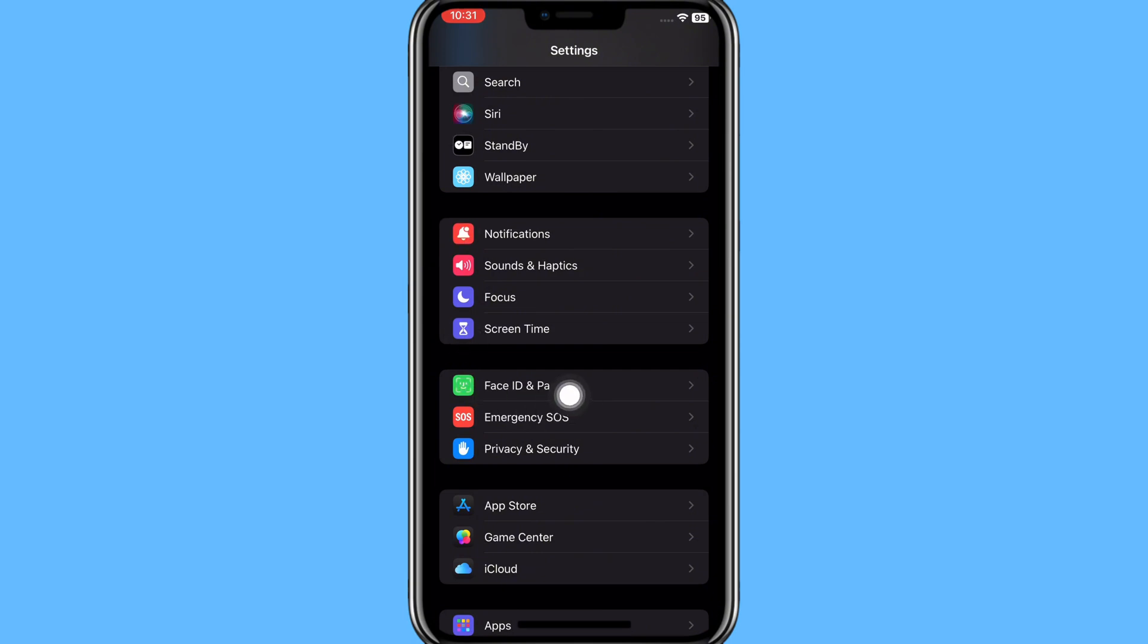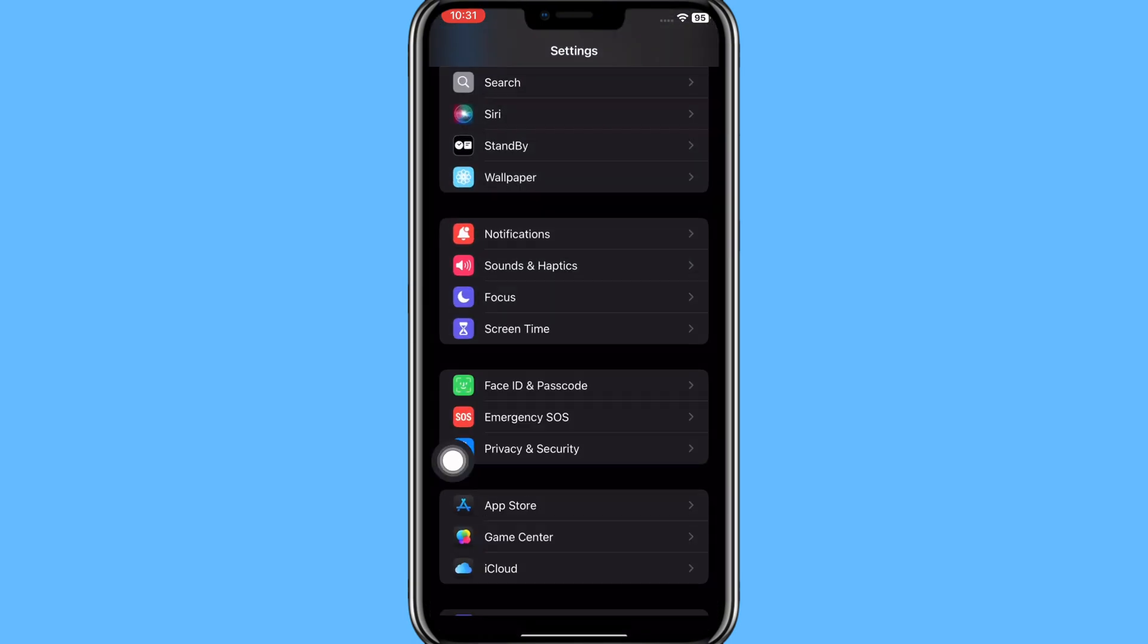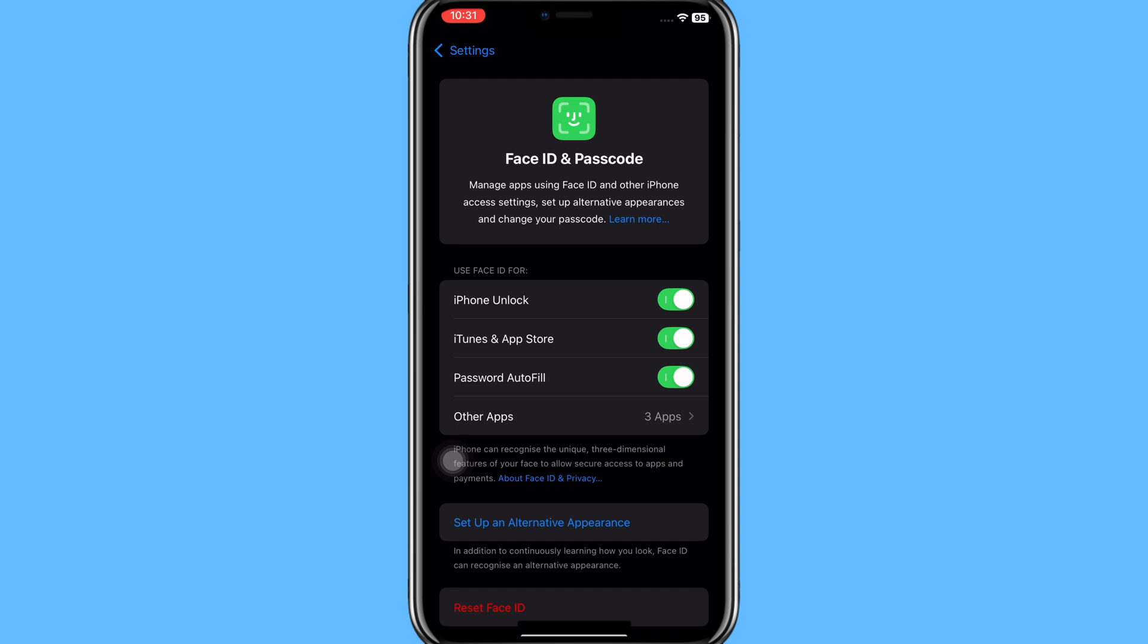Then on this page you need to enter passcode of your mobile device. Once you've done this, then this type of page will appear on your screen. Here you have this Setup an Alternative Appearance option, tap on it.